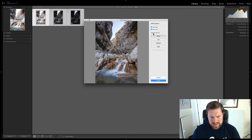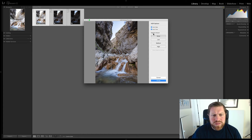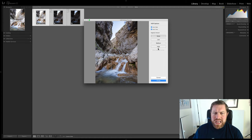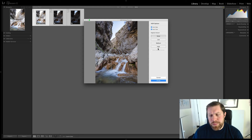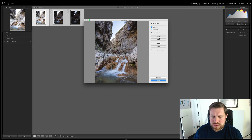De-ghost: if you've handheld your HDR there might be some slight movement between each of the frames and Lightroom will try and correct that. If there's something moving in your frame that you don't want there, Lightroom will also try and correct that. The amount that Lightroom does that can be controlled with low, medium, and high settings. I generally have my HDRs on a tripod so I usually go for none, which doesn't put any de-ghosting on whatsoever. You're generally going to get the highest quality using the setting of none.